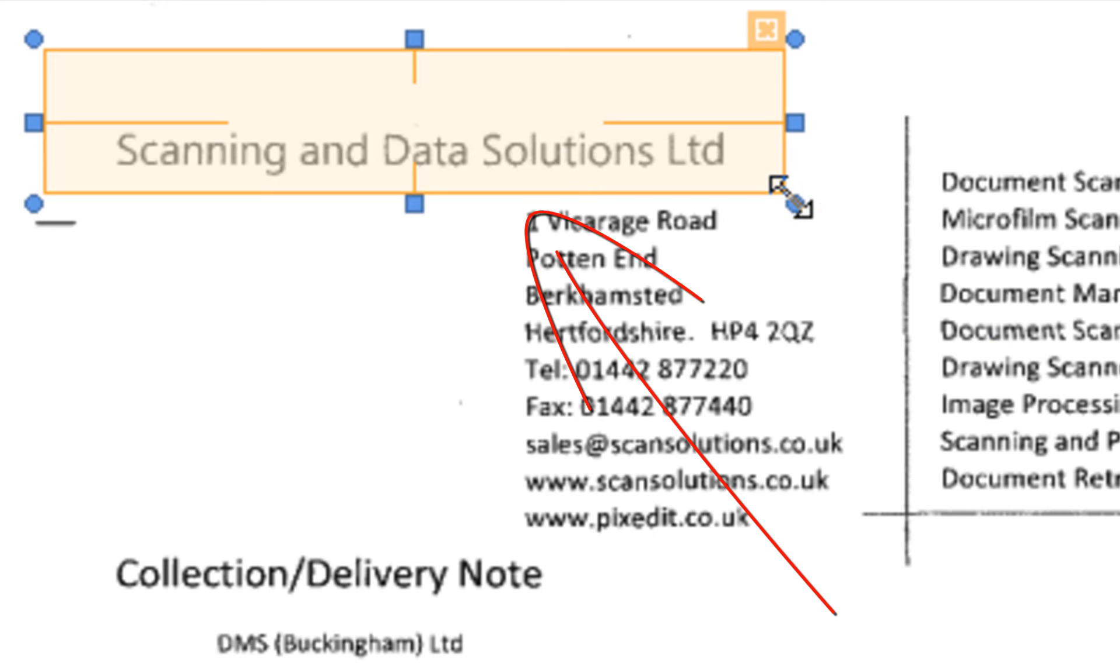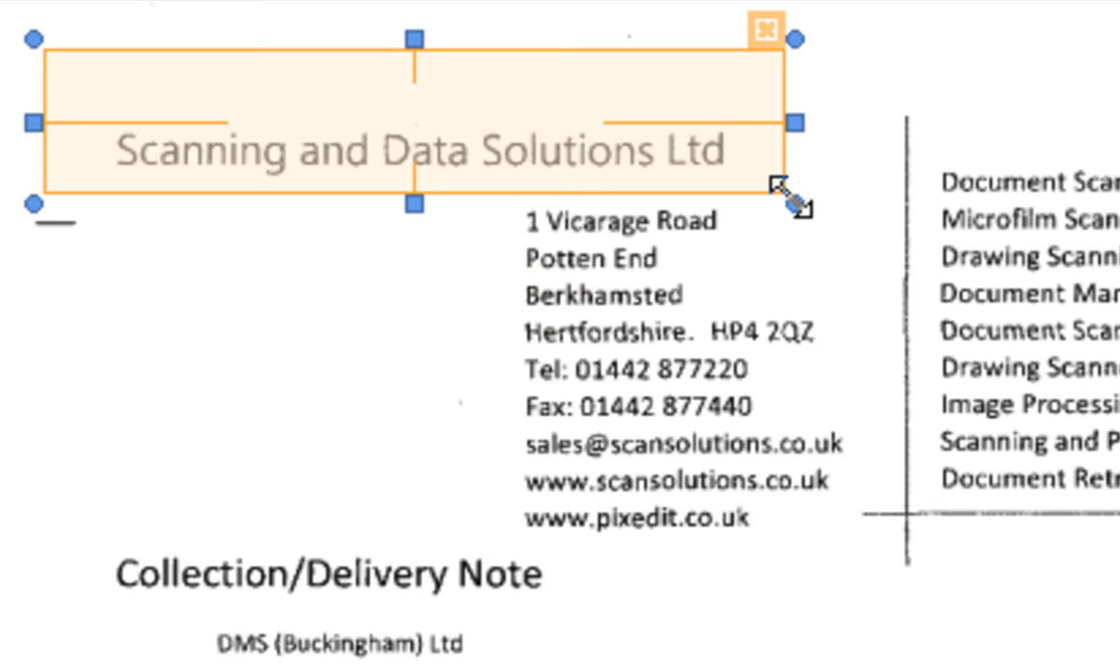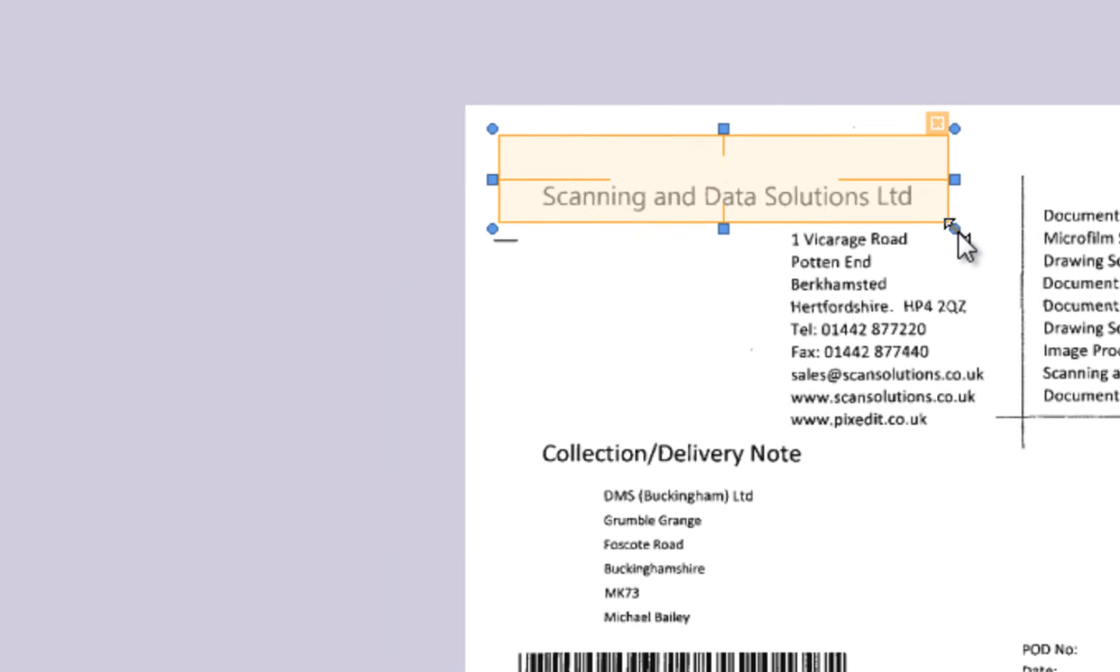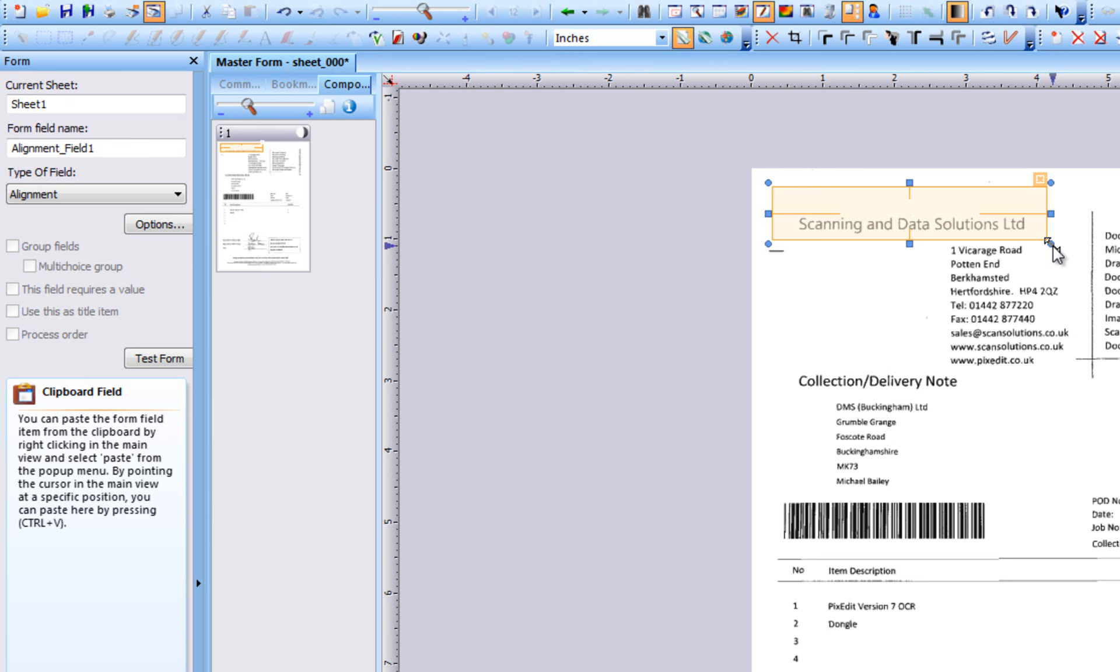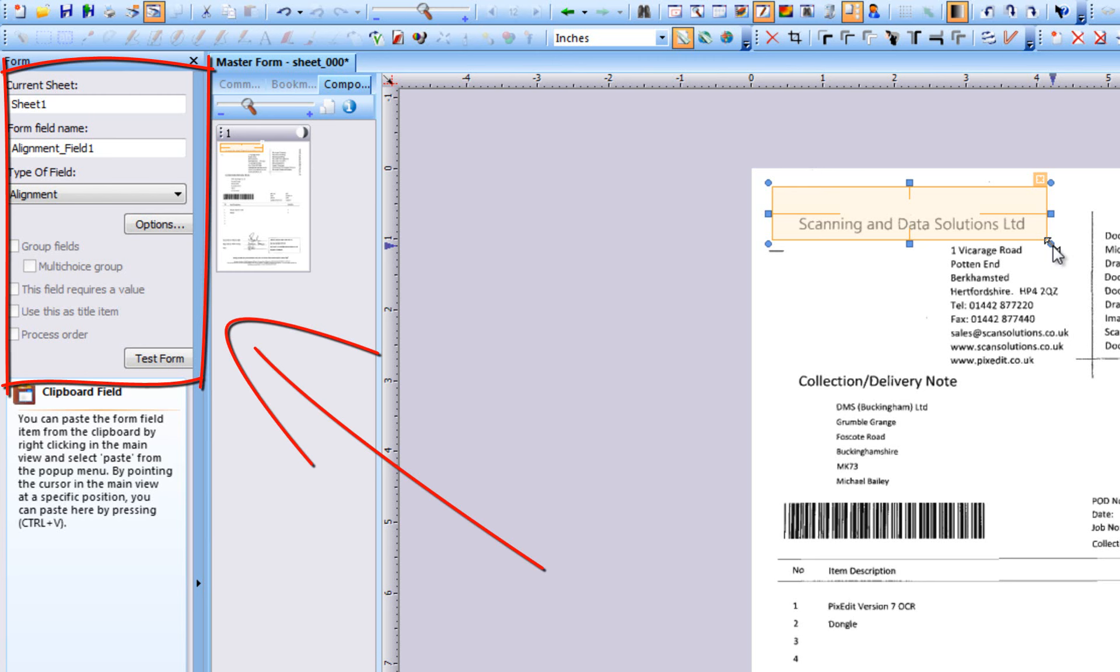If pages are skewed, they will be automatically straightened during forms processing. As you can see, the area we just defined has an orange color, indicating that the field is active for editing. When a field is active for editing, we can change field type and properties. To end editing of a field, click once outside the field.